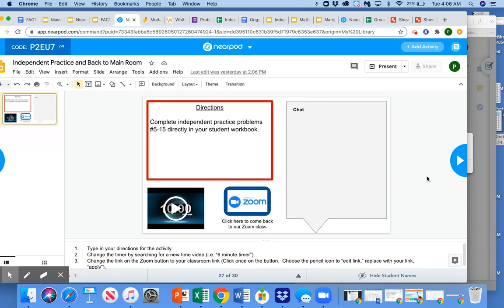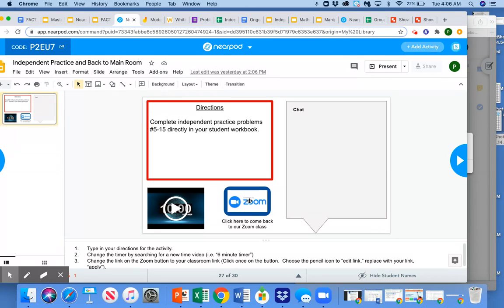But if you keep Nearpod open, if they keep this slide open, whatever the directions are can go here. A timer can be running on the slide. This button is just a clip to the Zoom link, so they can come back to Zoom if they have to get all the way off of Zoom, and the slide is still open for them.